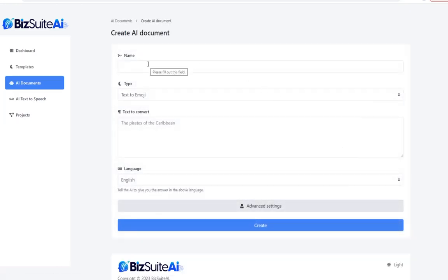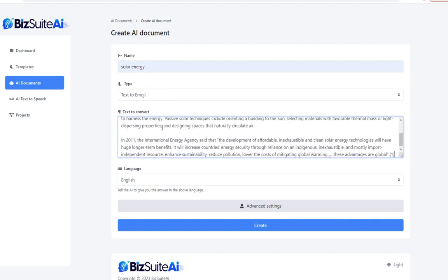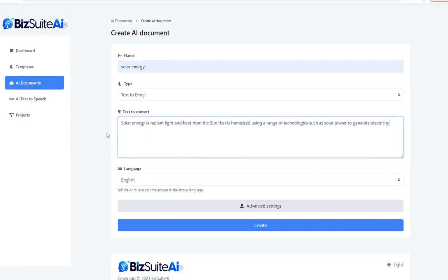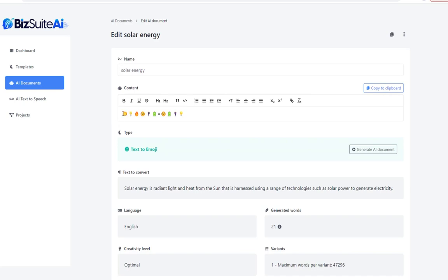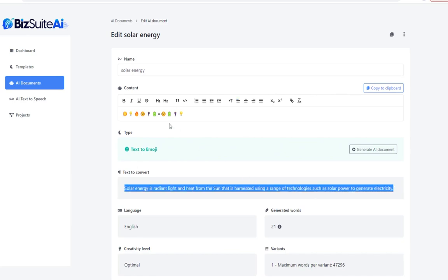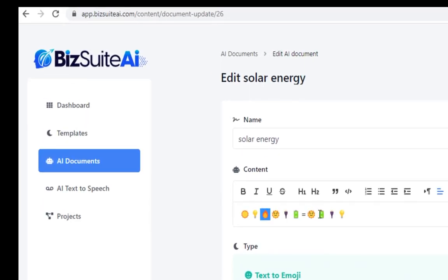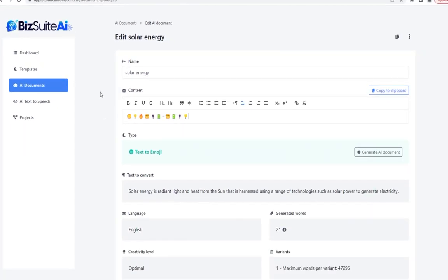The next template is text to emoji. Sticking with the solar energy theme, let's just take that first sentence: 'Solar energy is radiant light and heat from the sun that is harnessed using a range of technologies such as solar power to generate electricity.' Let's see what it comes up with — it's a series of emojis that really does equal this sentence. I can see exactly what it did: solar energy, radiant heat from the sun, harnessed, equaling the technology, solar power grid. If you were going to put something on social media, this is a cool tool to figure out some emojis to include.